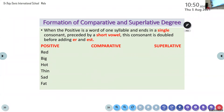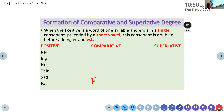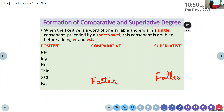Formation of comparative and superlative degree. When the positive is a word of one syllable and ends in a single consonant preceded by a short vowel, this consonant is doubled before adding -er or -est. So when the positive is a word of one syllable that ends with a single consonant, you have to add the same consonant again. Riza, what will be the comparative of fat? Spelling: F-A-T-T-E-R. And superlative is F-A-T-T-E-S-T.